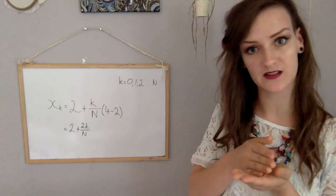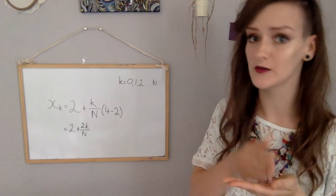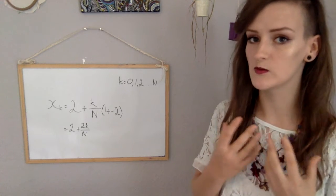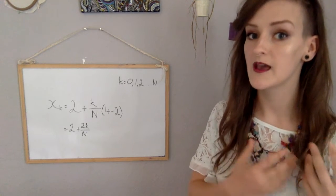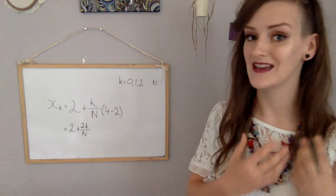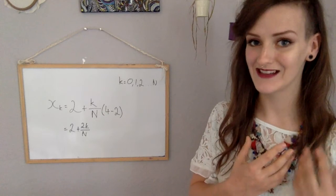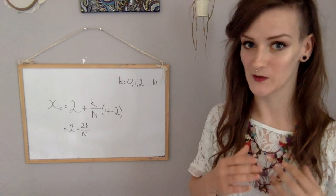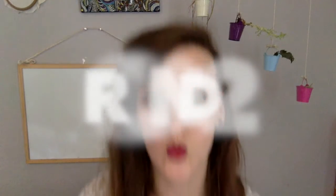So we've made all of these partitions that are going to keep getting smaller and smaller for all the 0, 1, 2, 3, 4. But by the time it gets to n, we finish at 4. And that's our boundaries for our integral. Round 2. Upper sum.